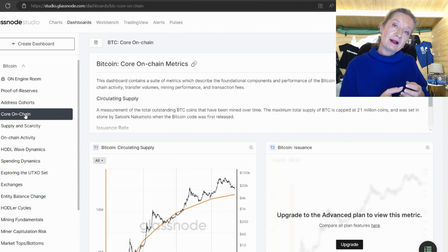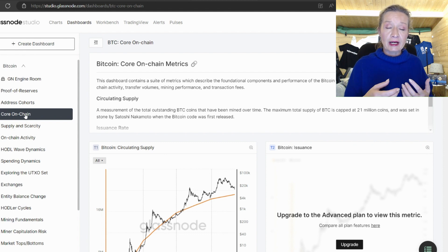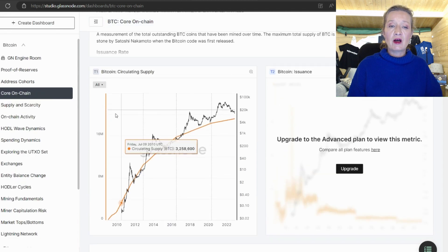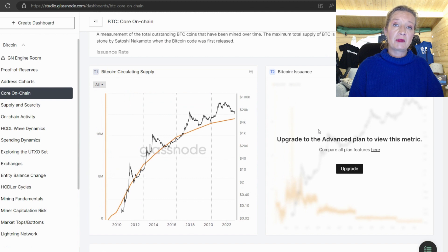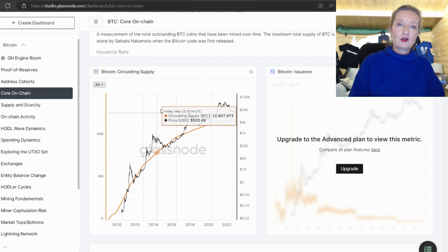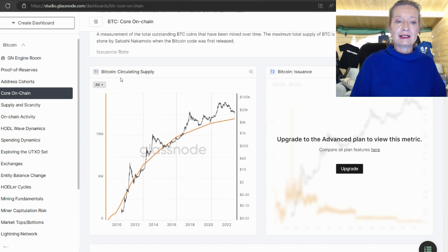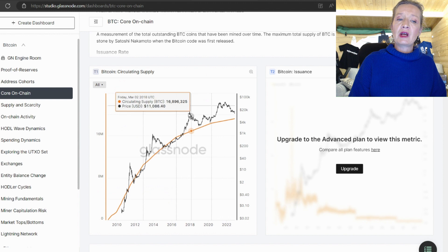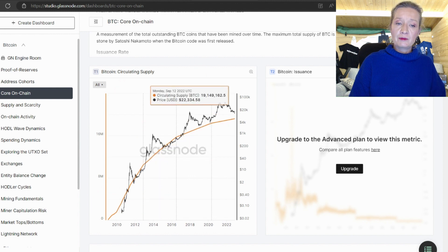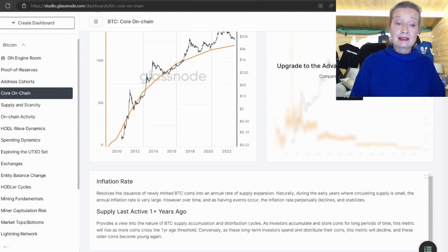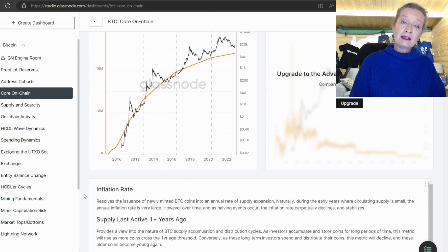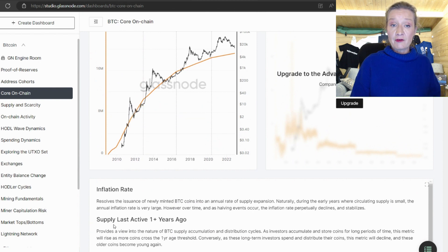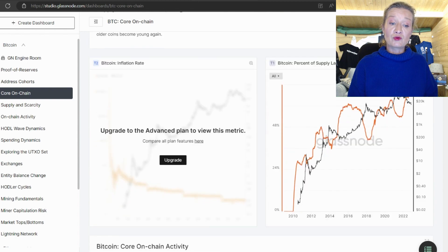So the next thing I want to quickly jump onto is core on chain. And core on chain data as I mentioned earlier is the fundamentals of how a blockchain is working. So we see here we have token supply. Now many of these charts in here are on premium levels but I'm going to show you another tool as well in a second.